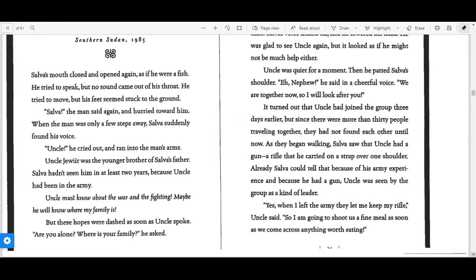"Salva," the man said again and hurried toward him. When the man was only a few steps away, Salva suddenly found his voice. "Uncle!" he cried out and ran into the man's arms.